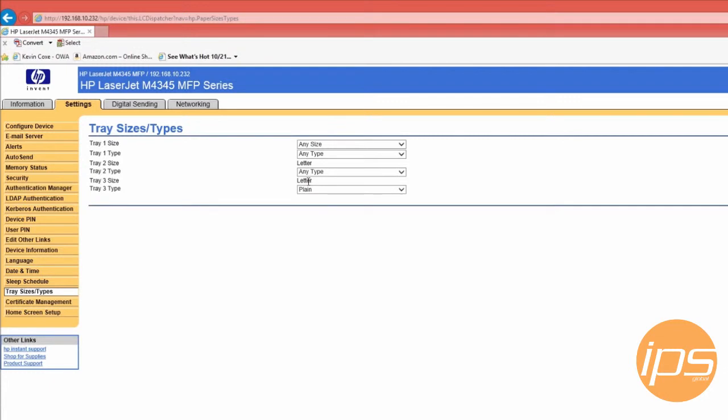This corrects major office issues when it comes to generic print engines but creates one drawback. If it's asking for something like letterhead and you have it set to any type, it's going to take from the any type tray and not look for letterhead.